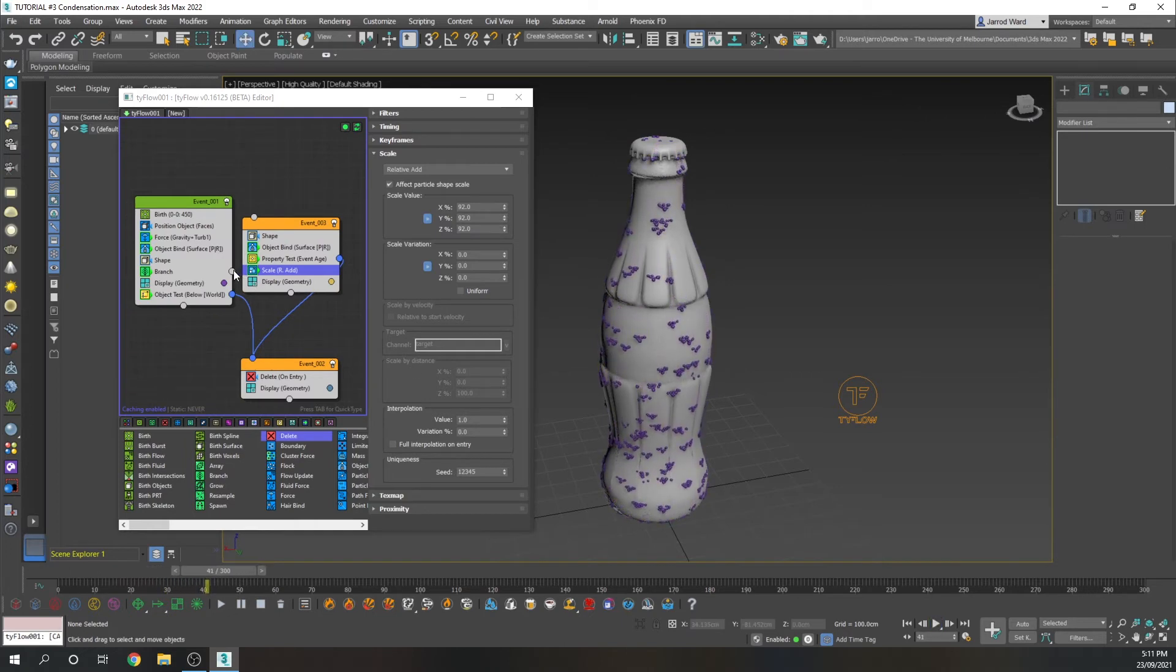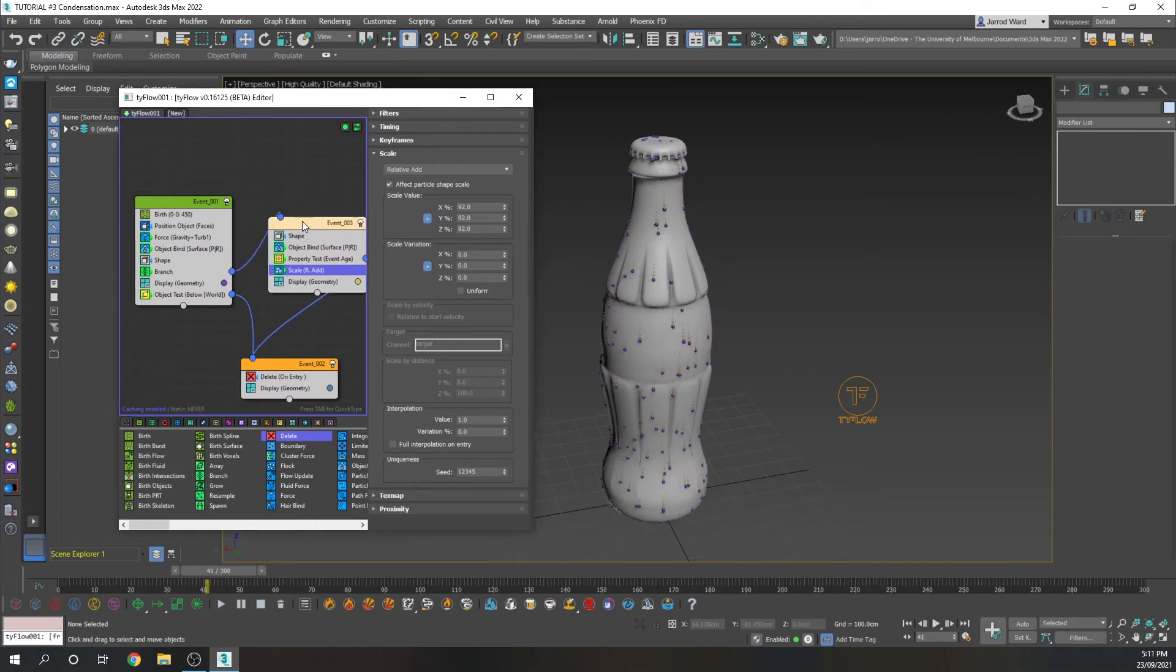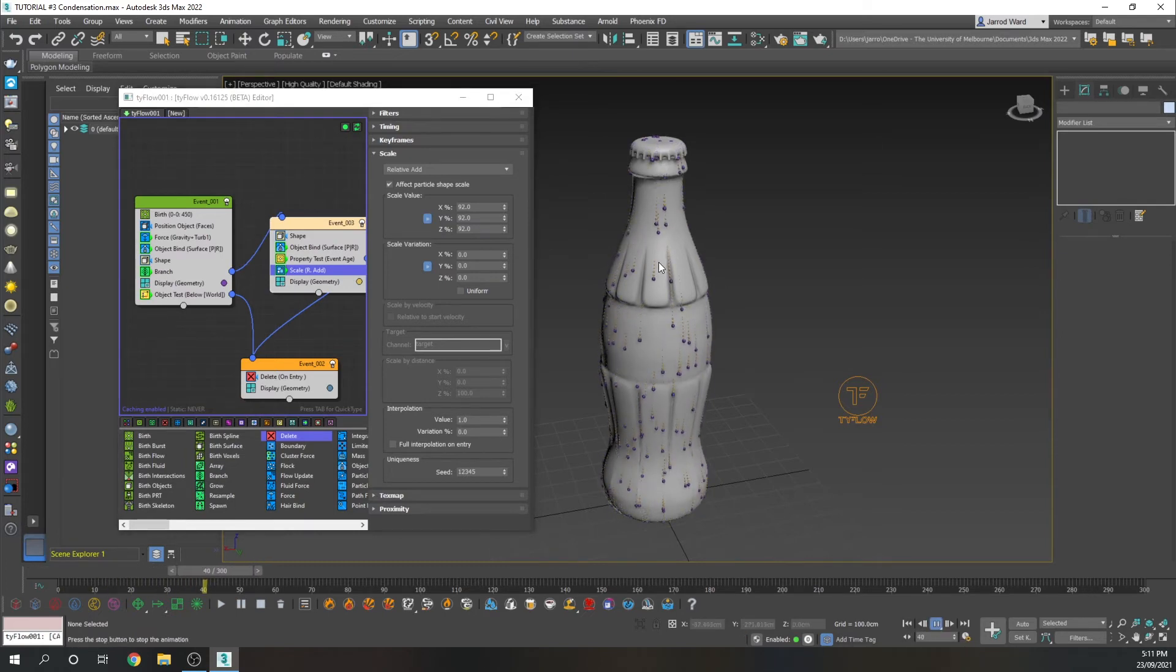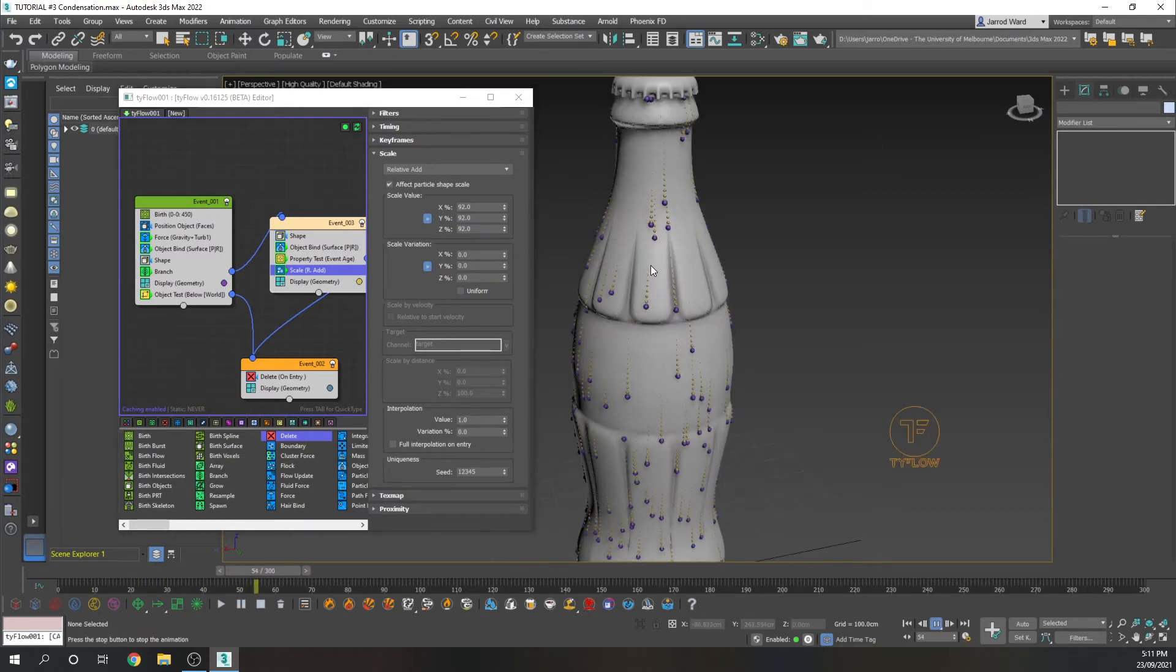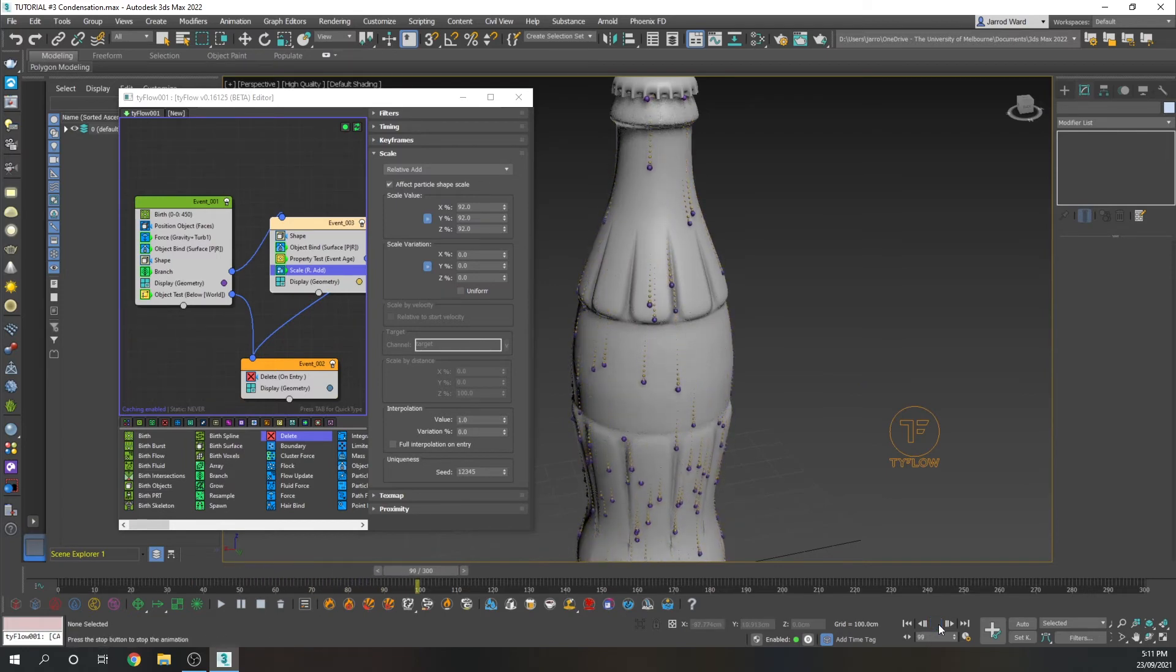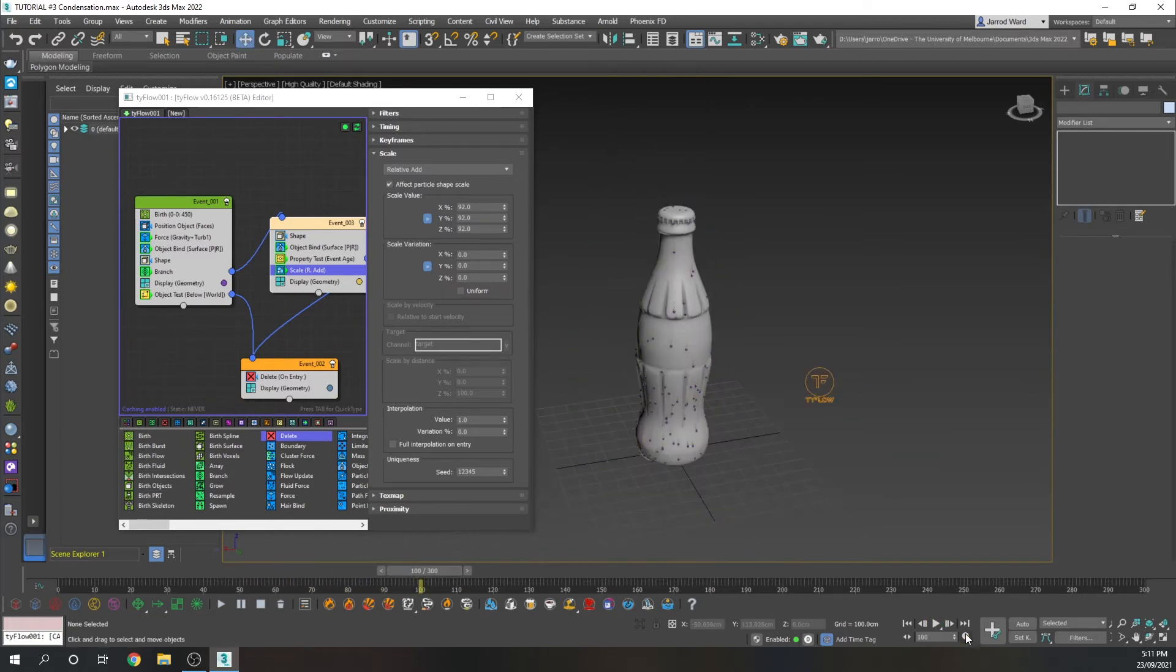We actually need to join that branch here for that effect to take place. So as you can see, the particles are flowing down and getting smaller and smaller and eventually disappearing.